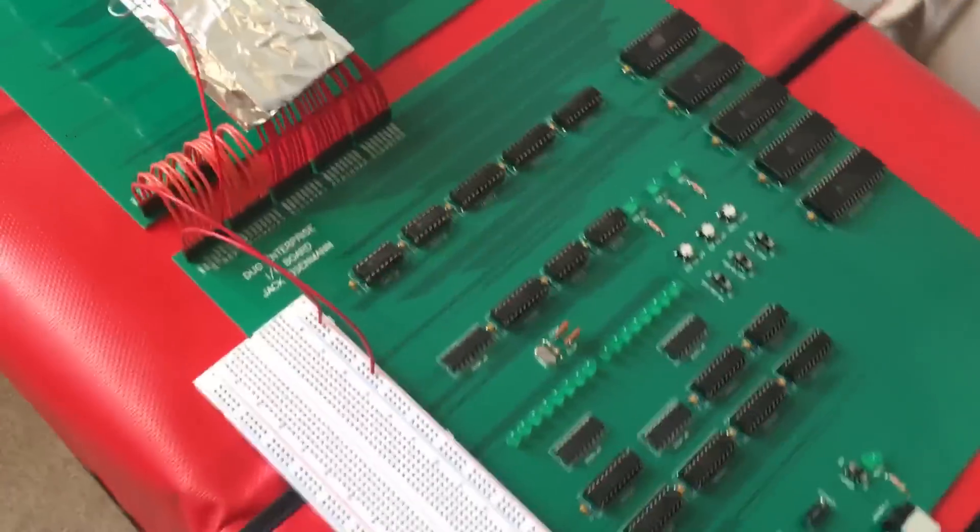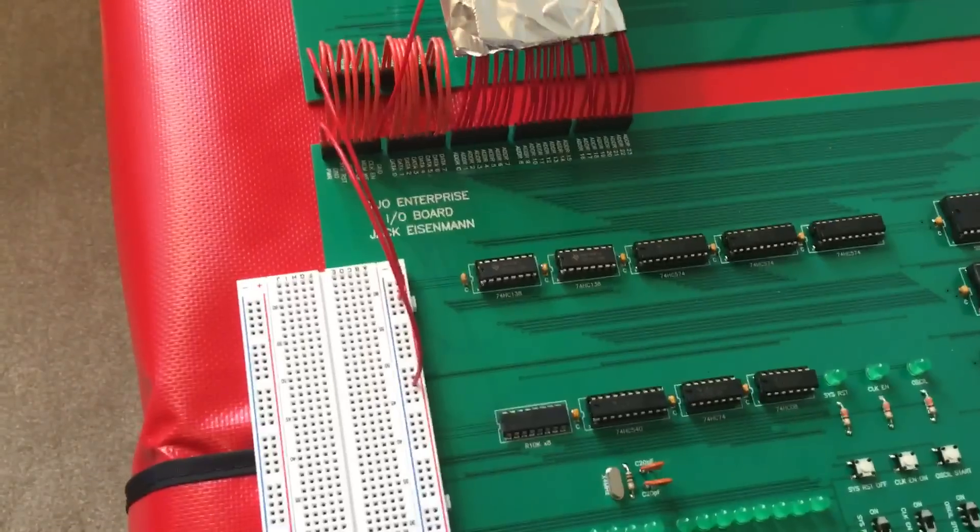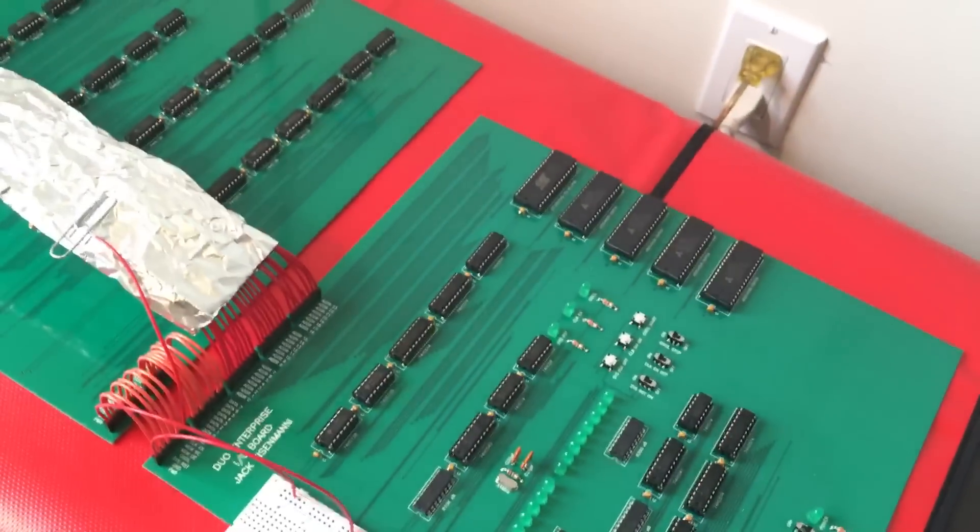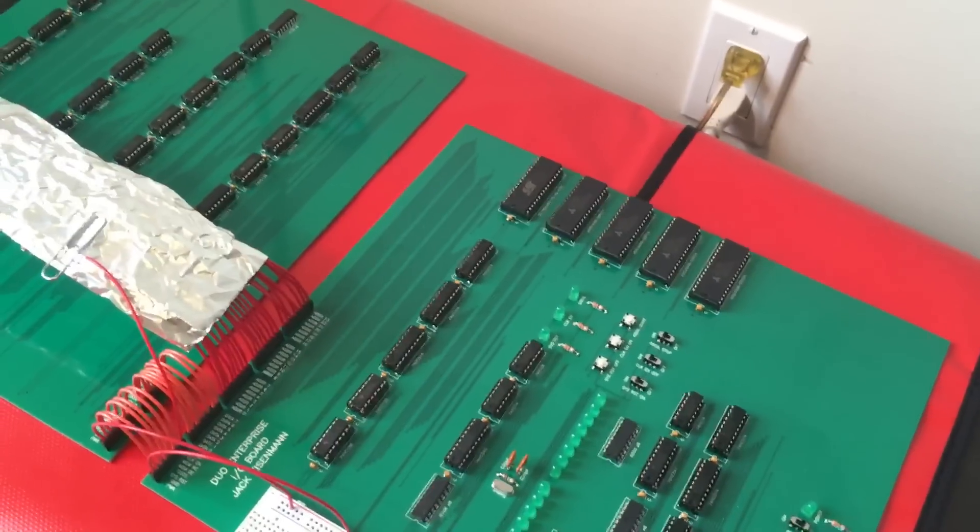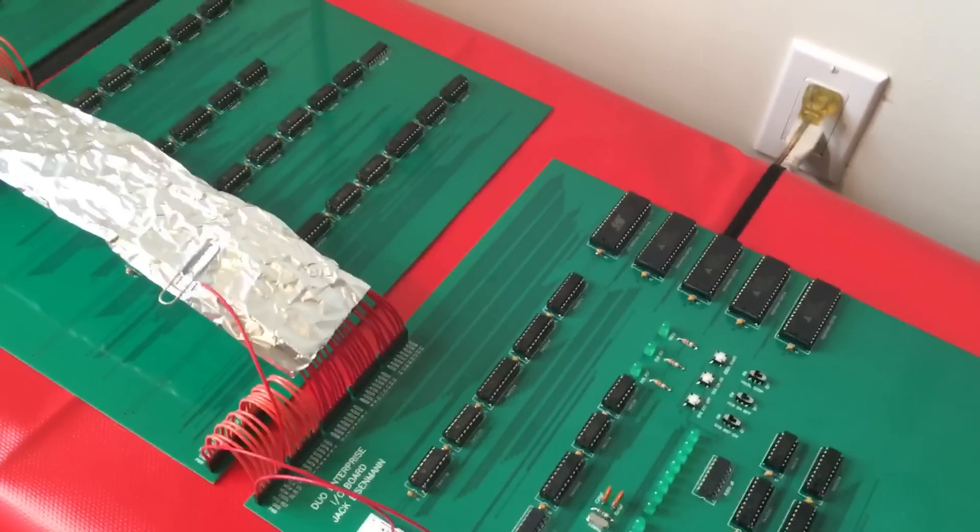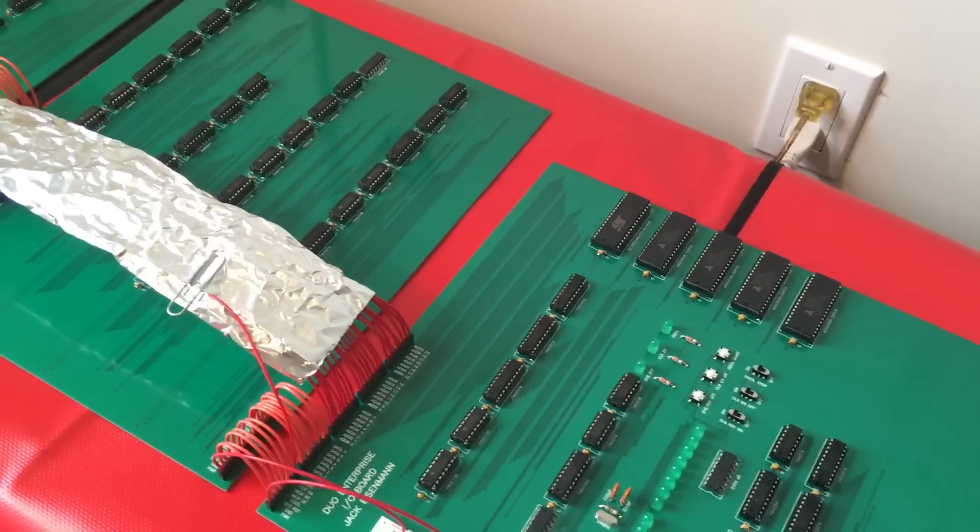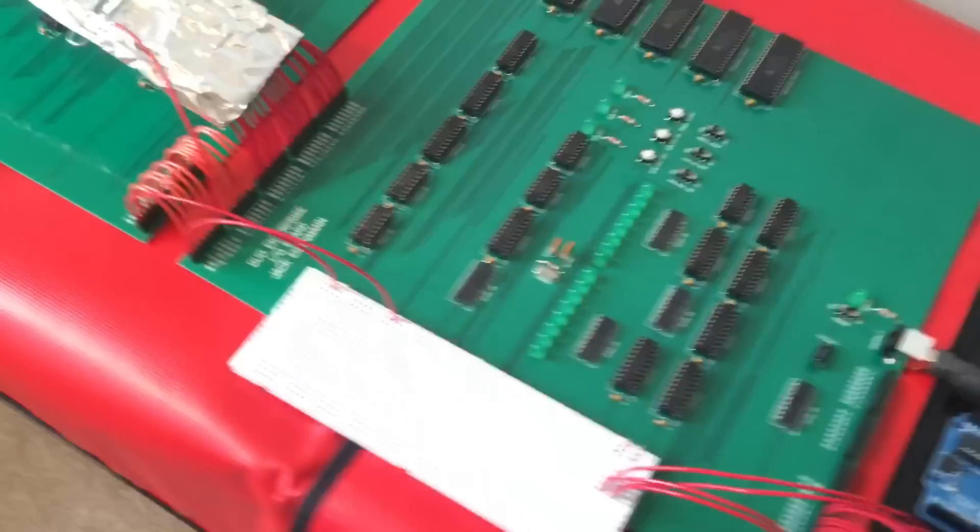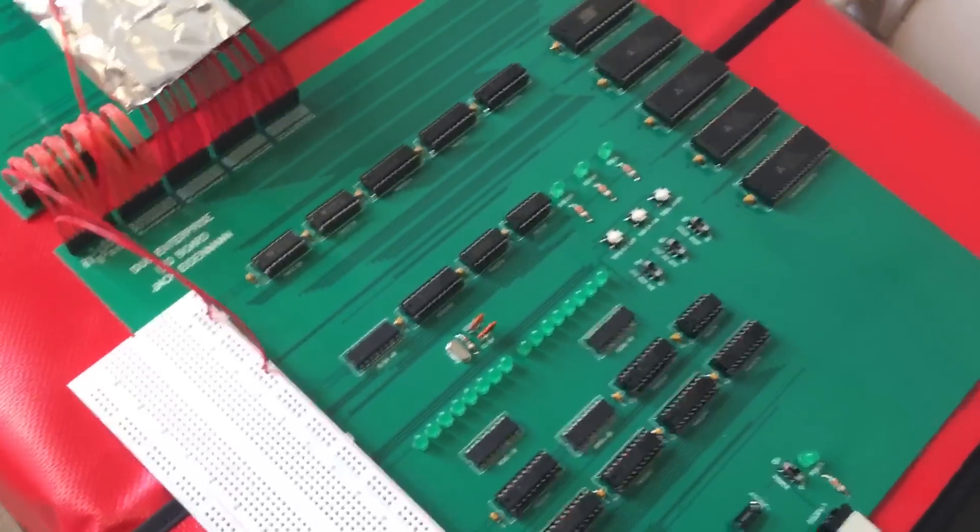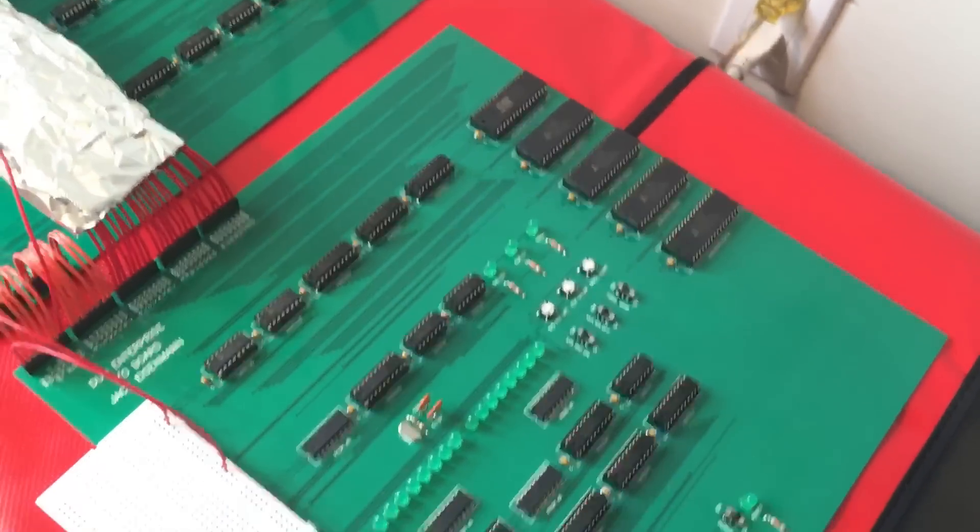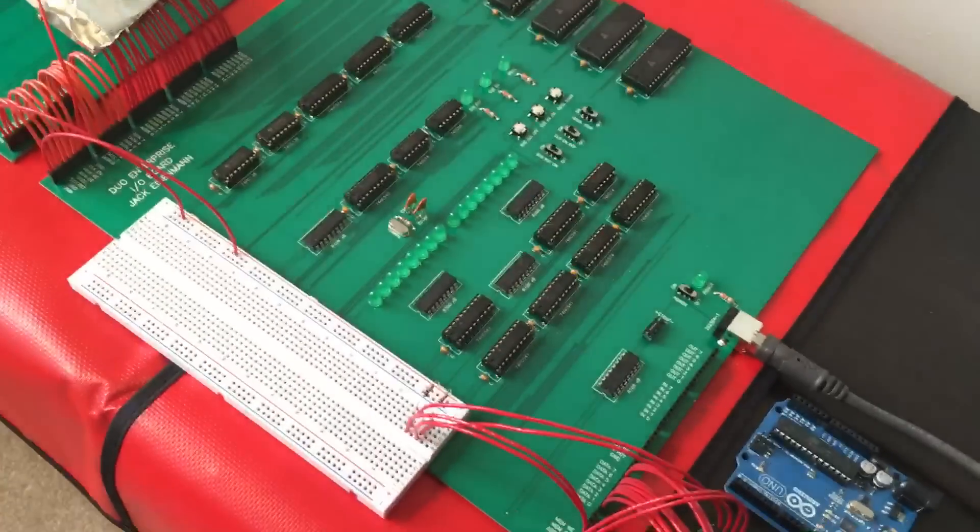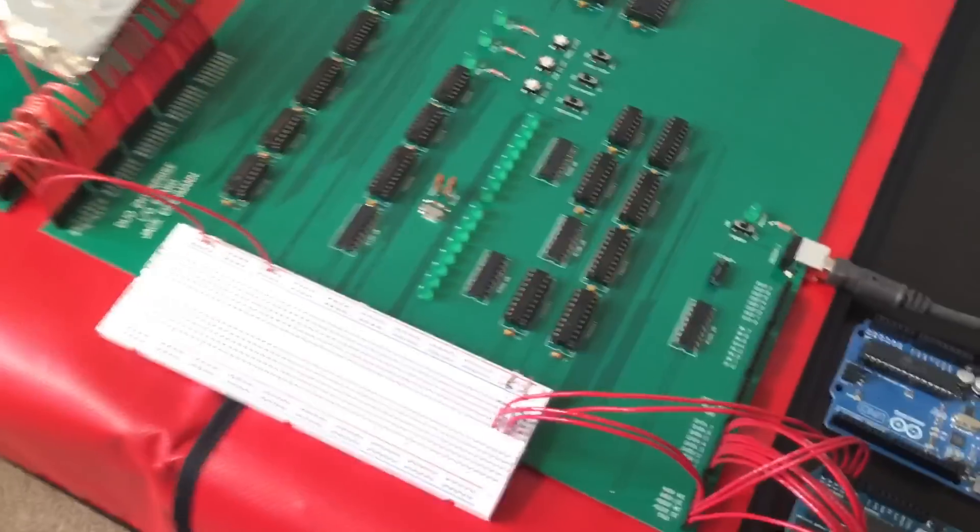And the bottom board here is the IO board which contains 2 megabytes of RAM and 512 kilobytes of flash storage. It also contains the crystal oscillator and control logic for the crystal oscillator, and it has input output ports for communicating with the outside world.